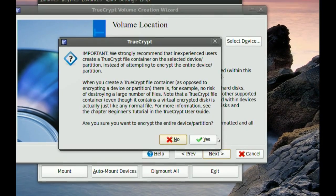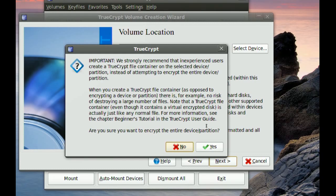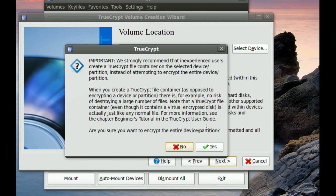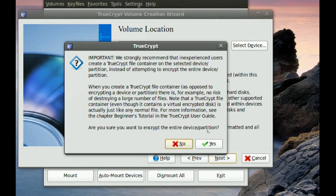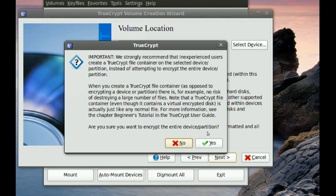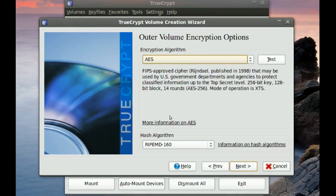And then it will warn you that it will not encrypt any data that's already in there. You will lose all that data. So my partition is empty so I'm just going to say yes.